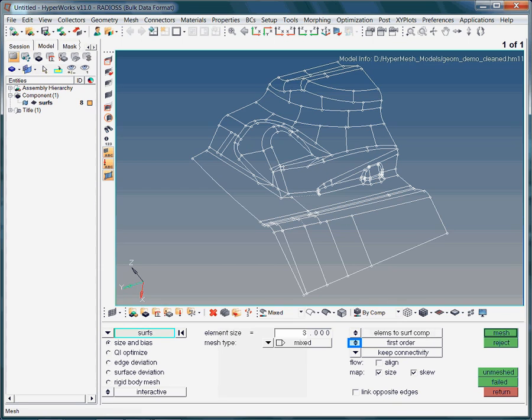By default, linear elements will be created. Linear elements are also called first-order elements. The first-order elements only have nodes at their corners. Note, you can create first-order elements and then convert them to second-order elements later. This conversion does not require any remeshing.